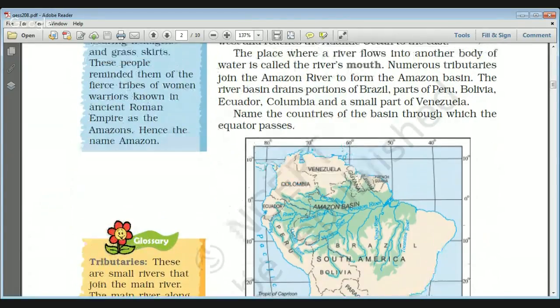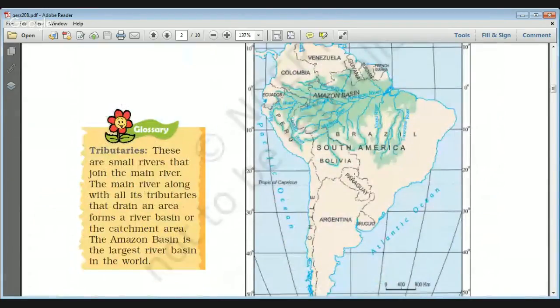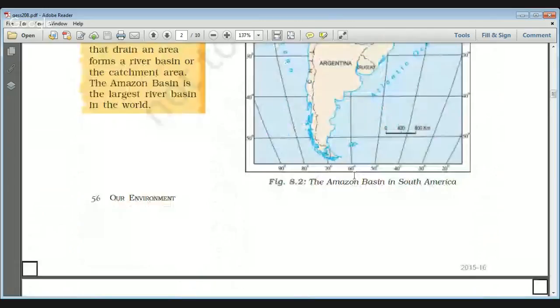The story behind the Amazon name — Spanish explorers discovered the Amazon river when they were exploring South America. They were attacked by a group of local tribes wearing headgears and cross skirts, and these people reminded them of the legendary women warriors known in the ancient Roman Empire as the Amazons. That is why they gave the river the name Amazon.